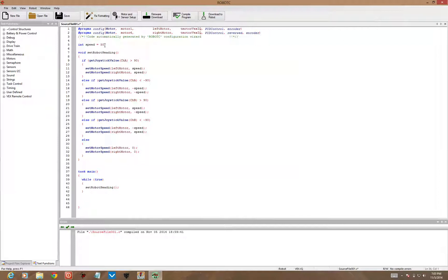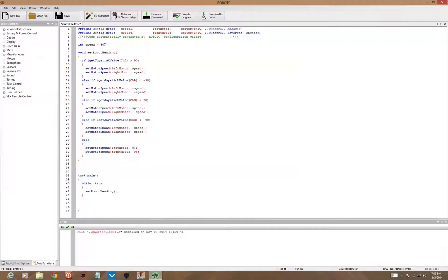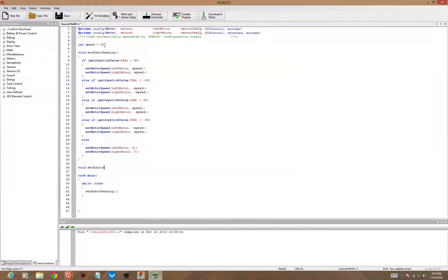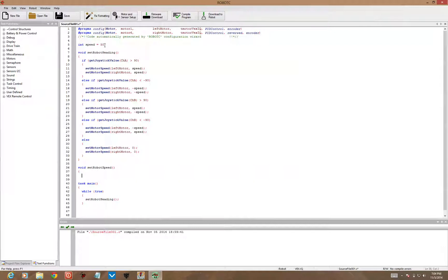If we want to have a second function that controls the robot's speed with a joystick, we're going to need to write that up here above the task main. So I'm going to declare a new procedure and call this setRobotSpeed. Again, there's no input value, so I can just put open and close parentheses. I'm going to do an open and close bracket, and inside here is where I'm going to put my code.